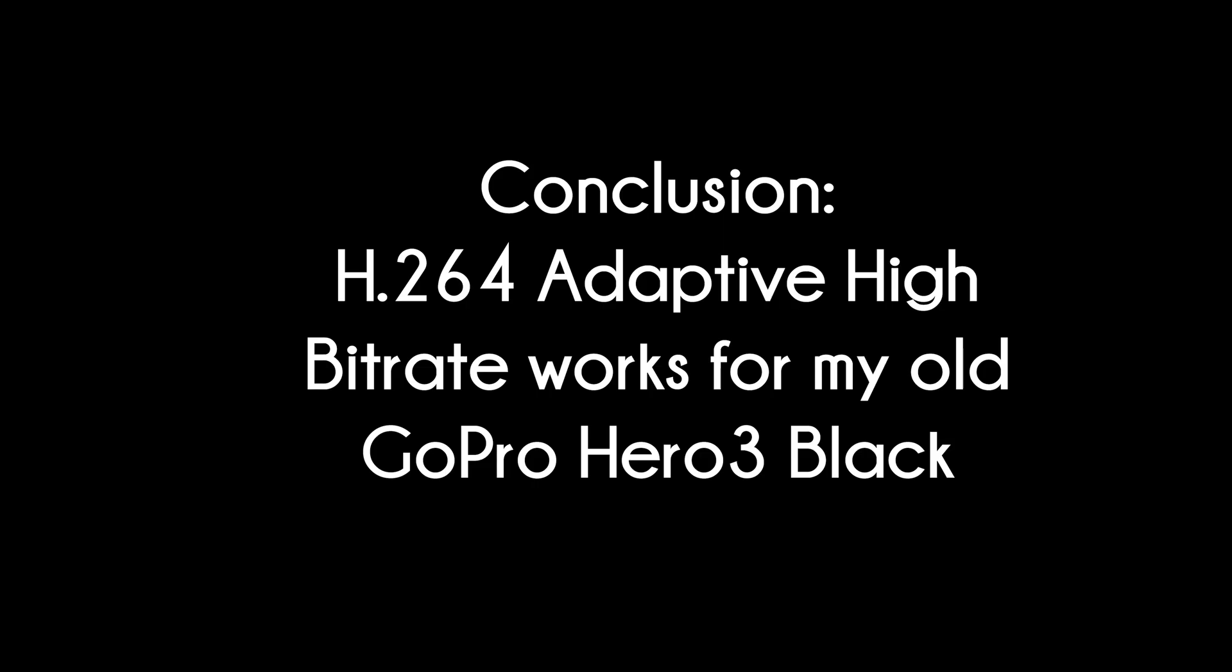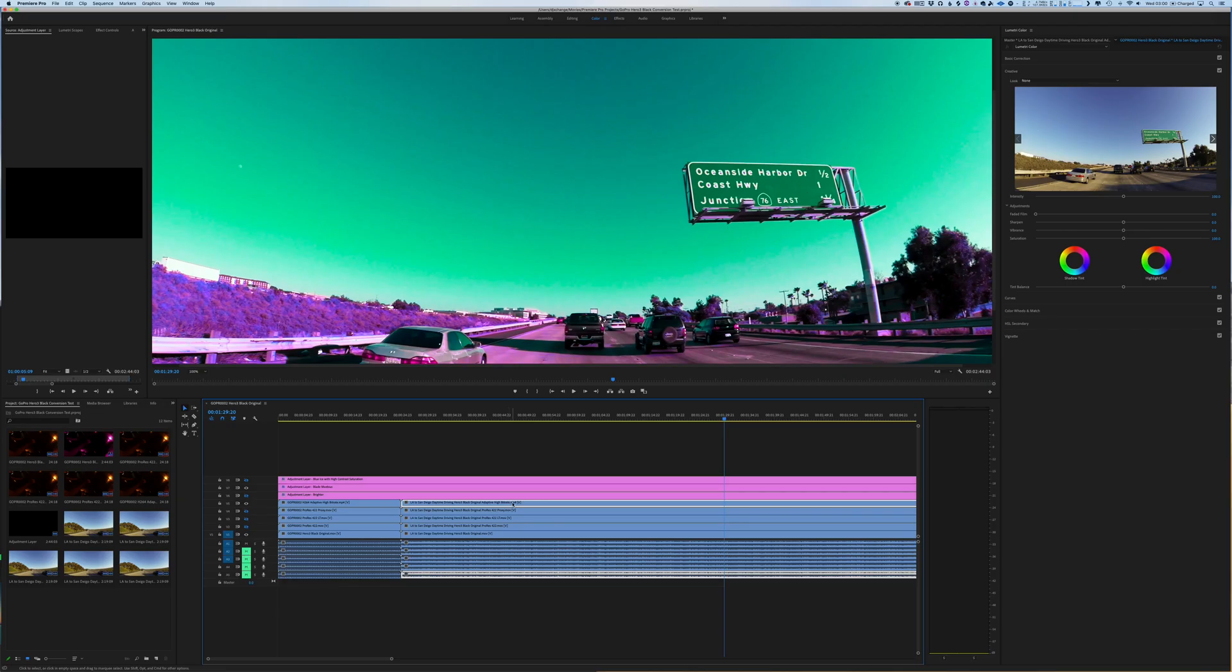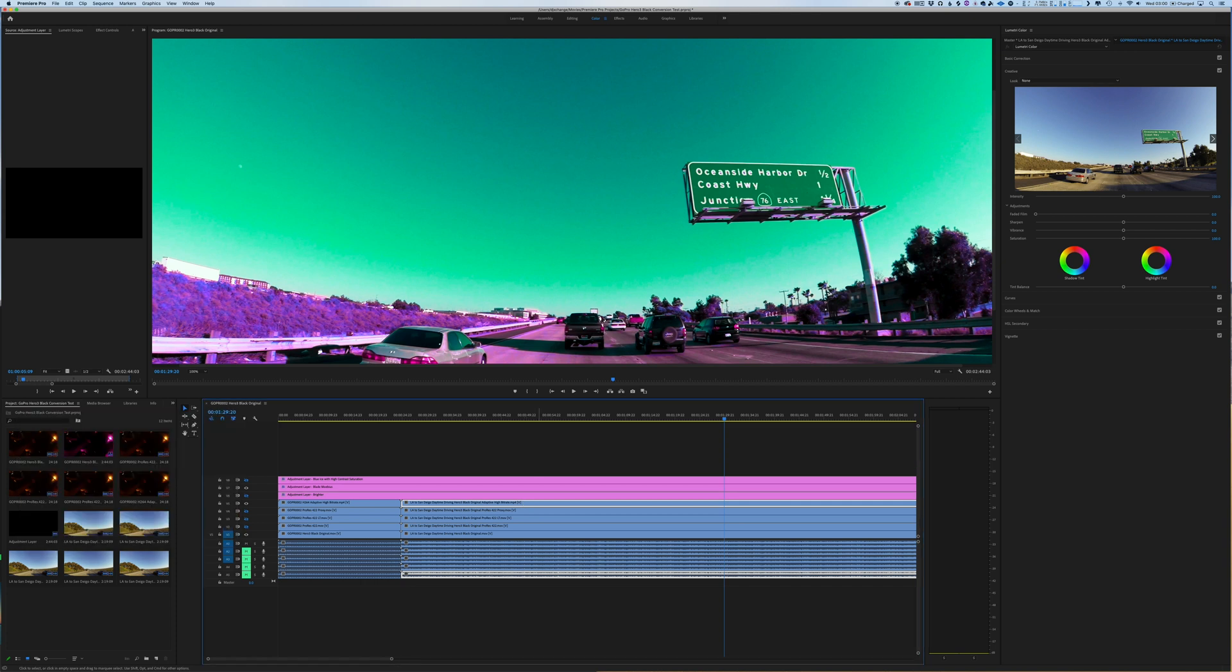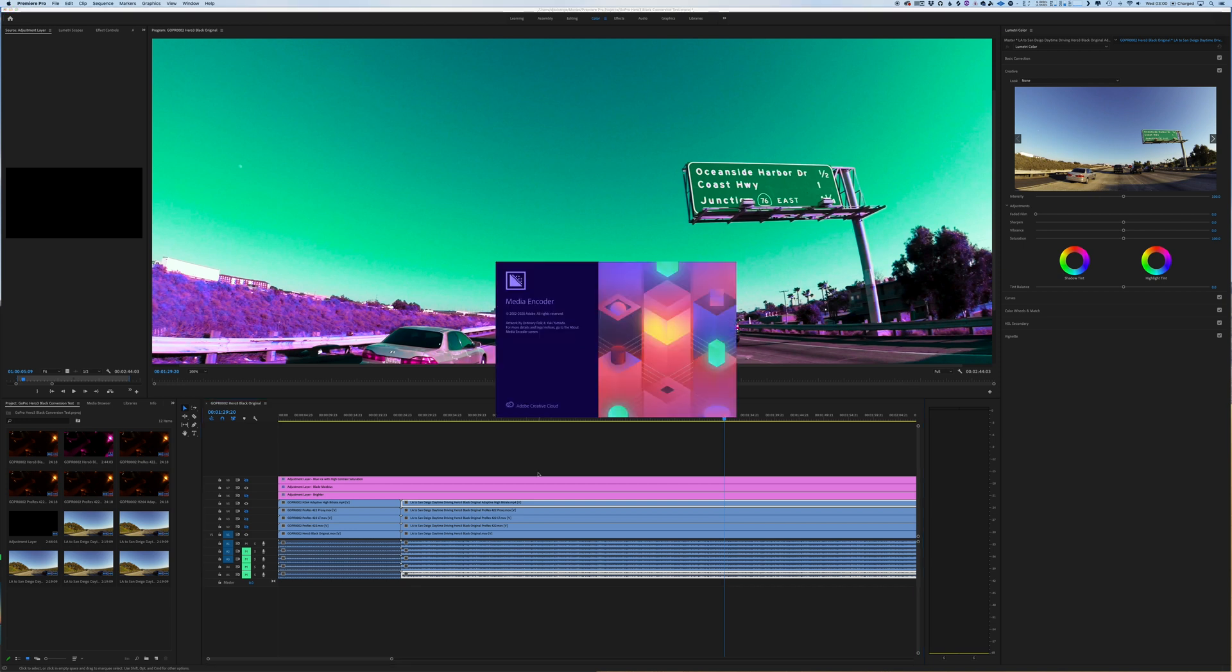My conclusion for me is I'm going to store everything in this h.264 adaptive high bitrate format. Now how I converted all this was I used Adobe's Media Encoder, which is super cool if you have a lot of footage like this, because you can just drag and drop everything from one folder and then convert it. So I could do another video on this later, but I'll just show you real quick how I did this and what settings I chose.